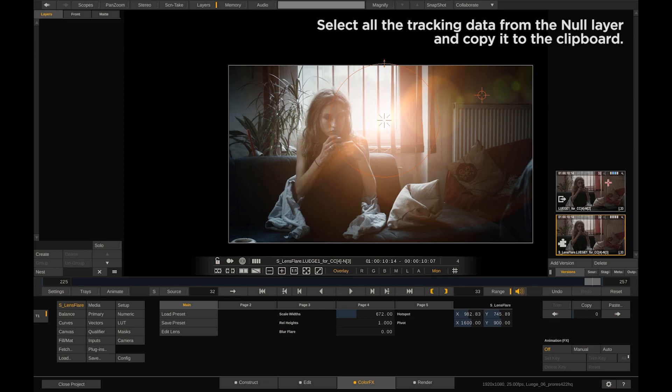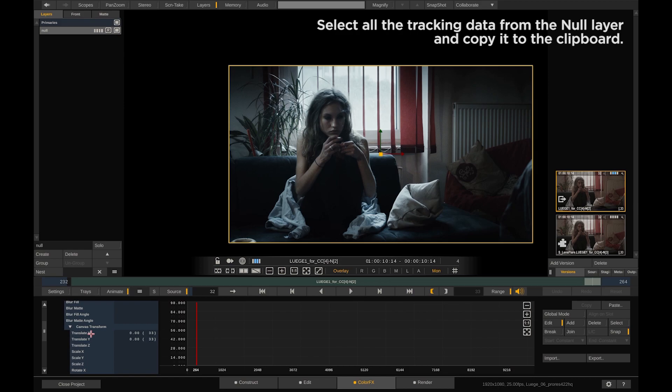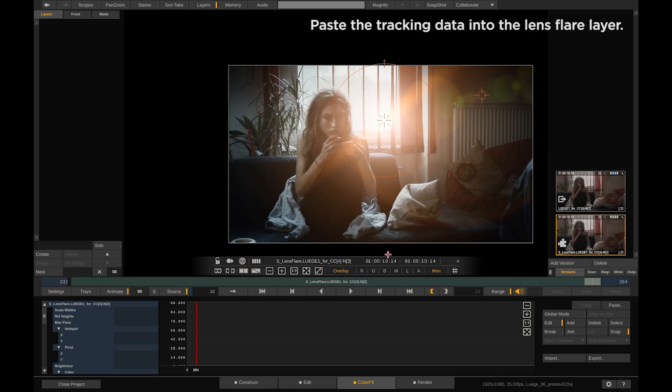Now select the other shot where we have the tracking data stored on. Select the X-axis keyframes, select all, copy and go to the other shot with a lens flare.